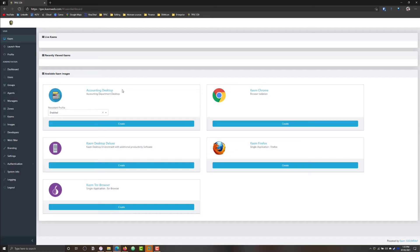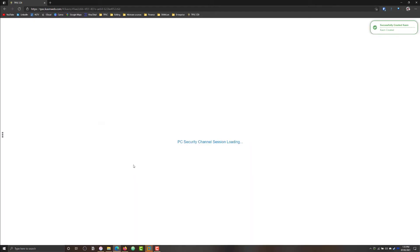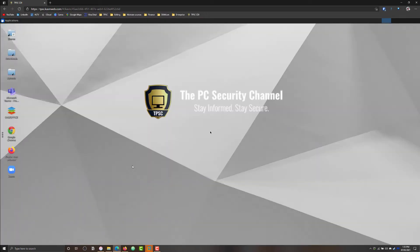This is essentially the admin UI and we will spin up a couple of instances just so you can see what it's like. It takes a couple of seconds for the session to load and boom, you are now in the initiated instance. As you can see, this is a full desktop. We've got various applications pre-installed and this can be customized based on your requirements.